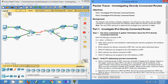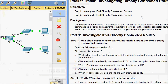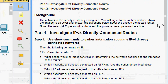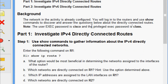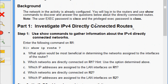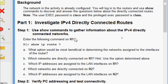Hi friends, welcome. In this video we are going to see the Packet Tracer activity on investigating directly connected routes. The objectives are to investigate IPv4 and IPv6 directly connected routes. The network is already configured. We have to log into the routers and use some show commands to answer questions about directly connected routes. The user EXEC password is Cisco and the privileged EXEC password is class.